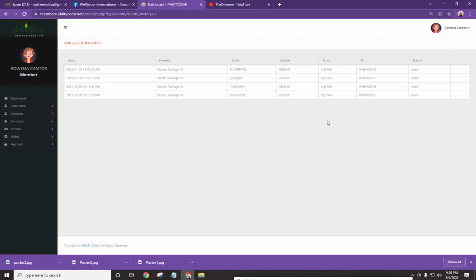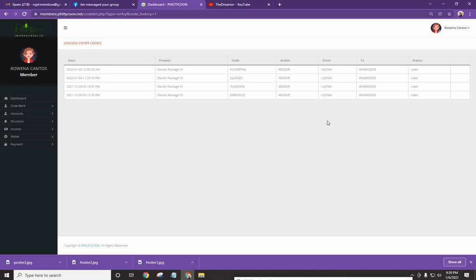All right? Bakit natin ginagawa yung ganong sistema? I mean, bakit biniverify ni system? Kasi, ang username, maraming nagkakapareho or nagkakamali ka ng input. So, mayroon siyang layer din naman ng verification. So, as long as tama at na-confirm mo, then proceed lang.